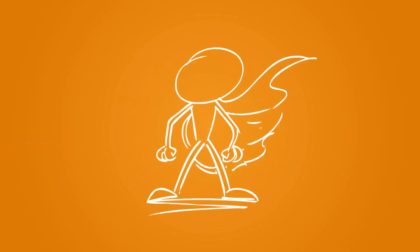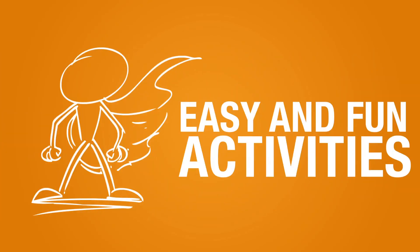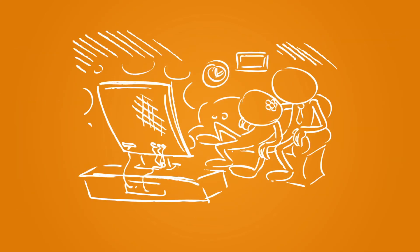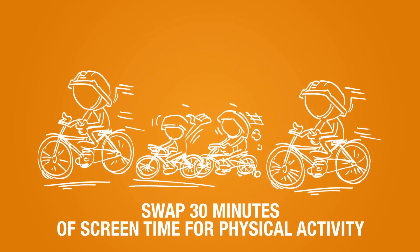It's easier than you think to be a hero in the eyes of your kids. It can be as simple as reducing screen time by swapping 30 minutes of screen time for physical activity.